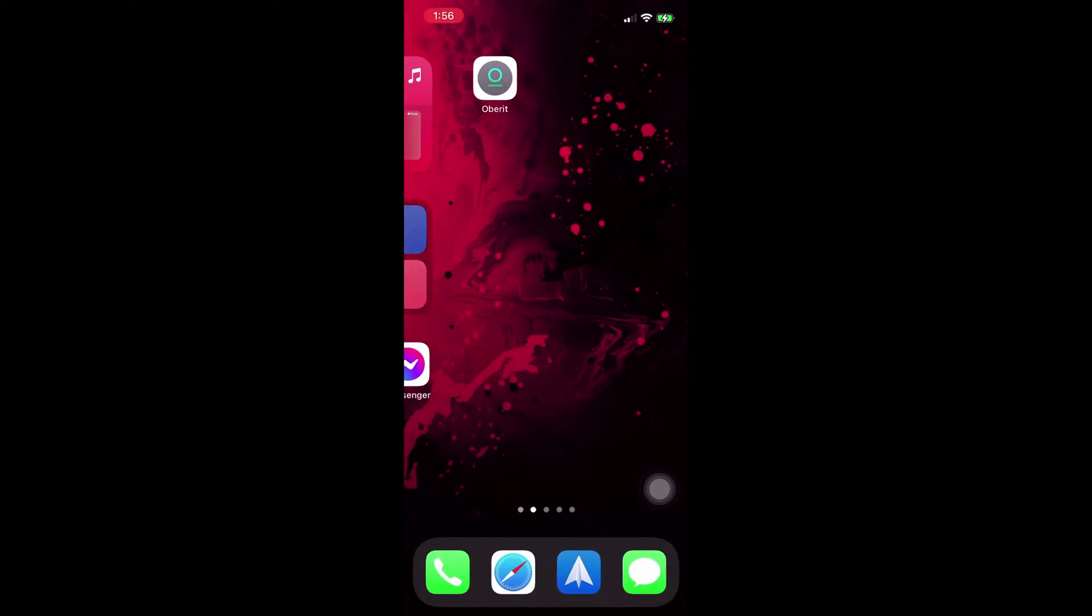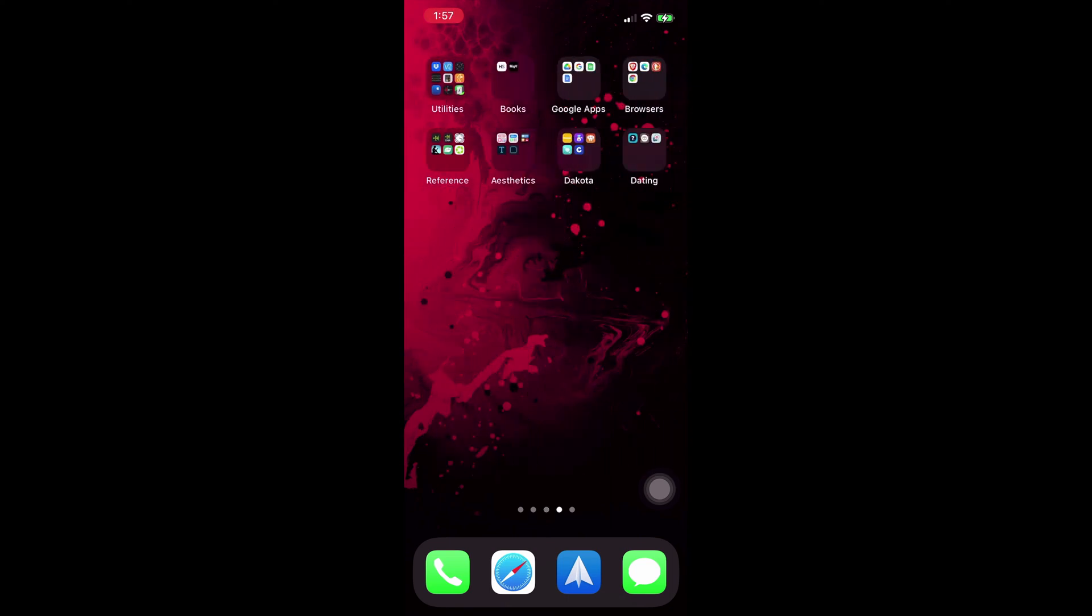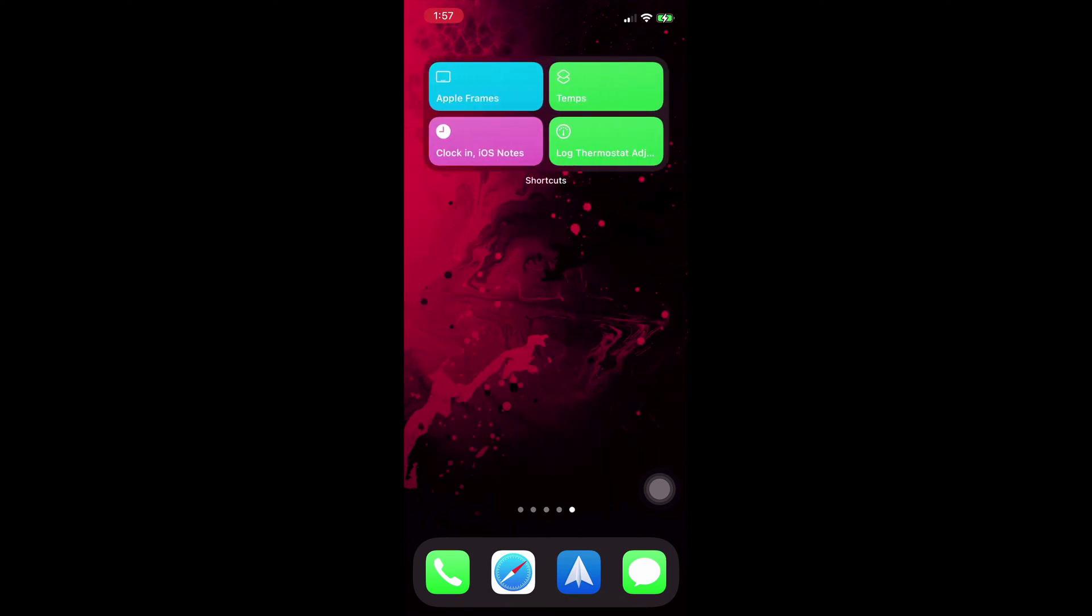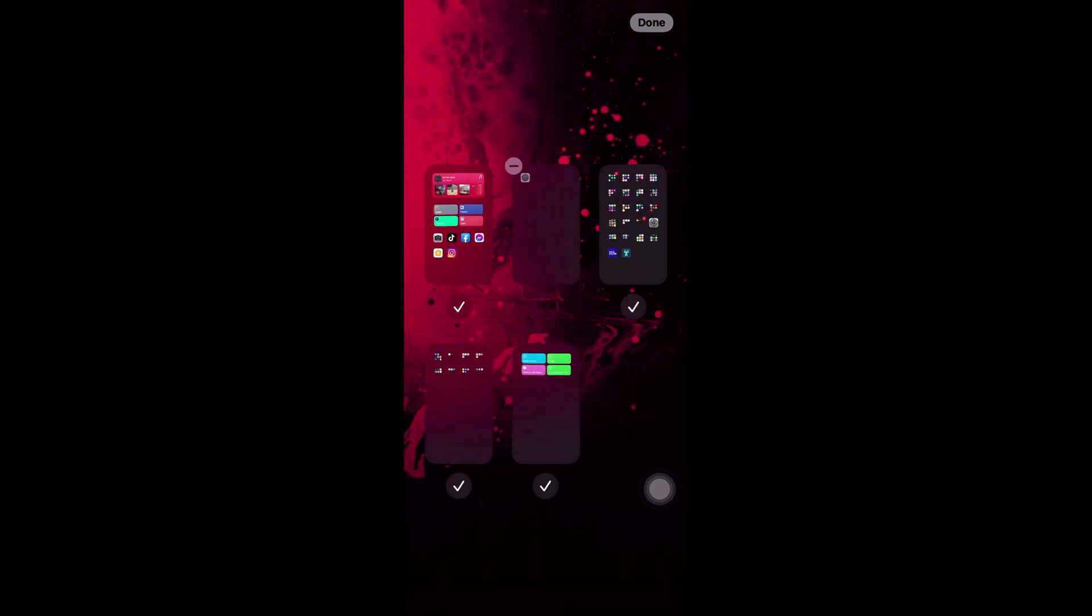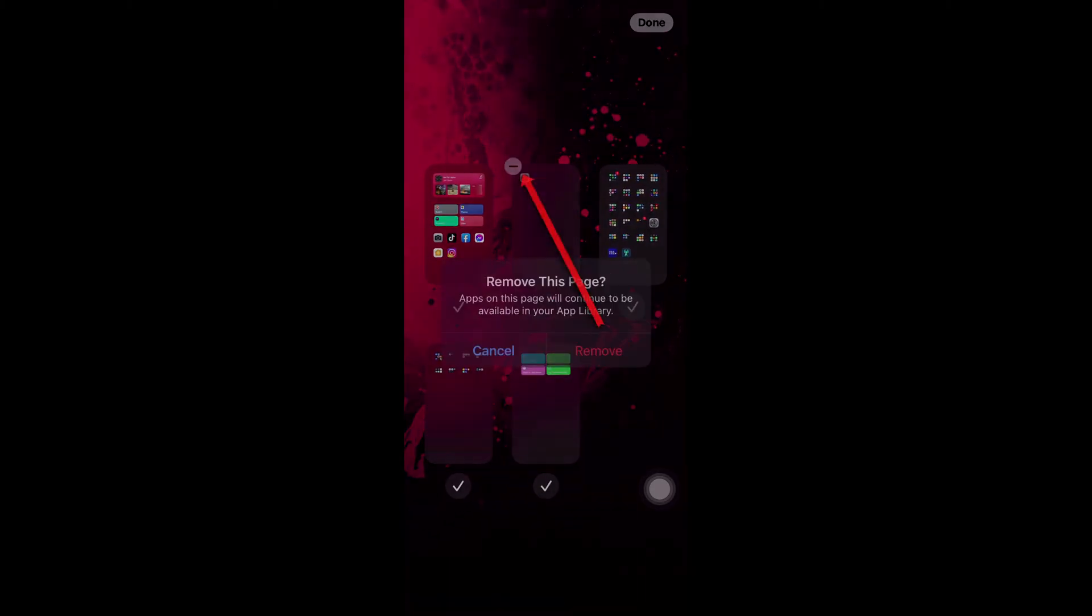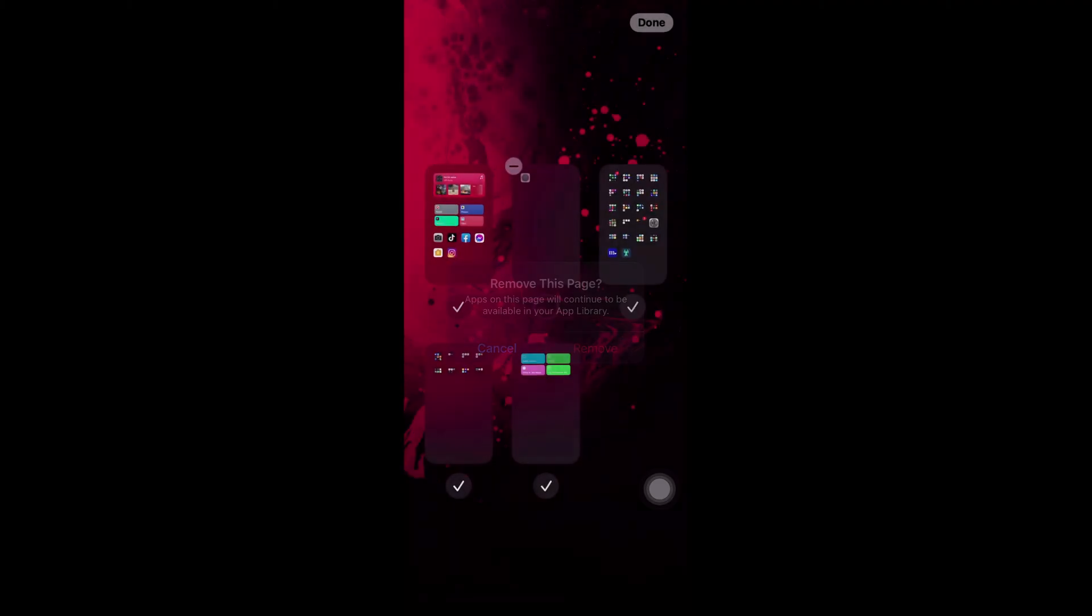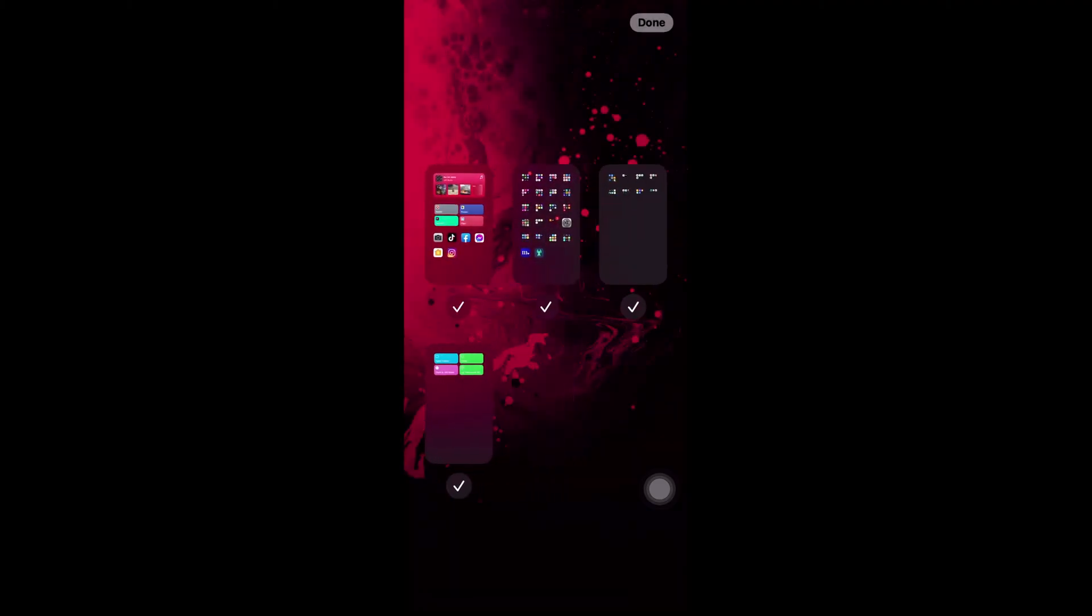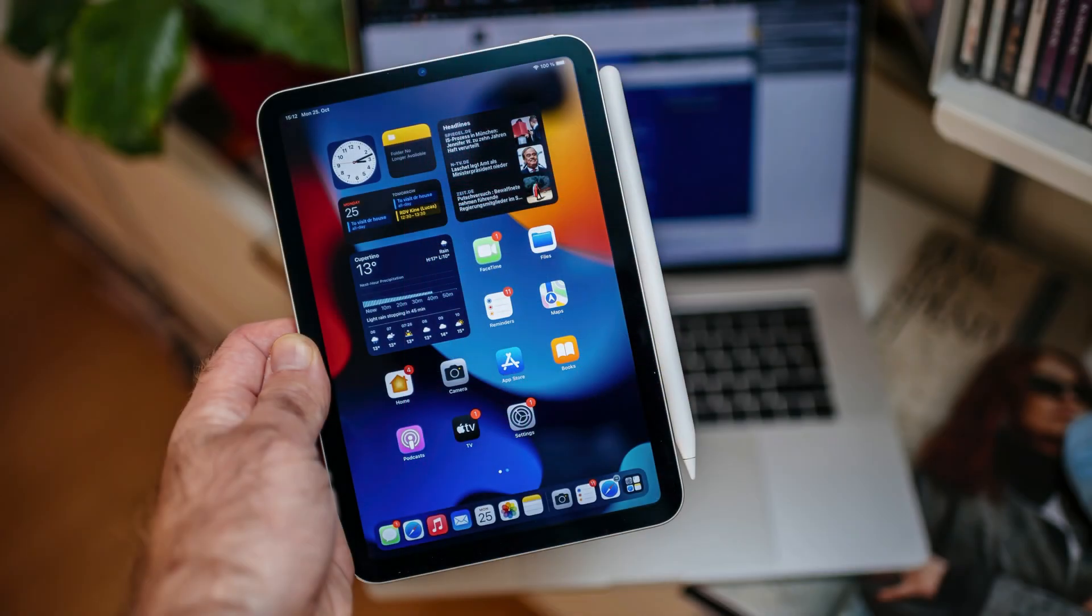Lastly, if you want to delete a home screen altogether, you go into the edit home screens page, tap the check mark, and then tap the minus sign in the top left corner. Your apps will still be in your app library, but no more presence on your home screen.